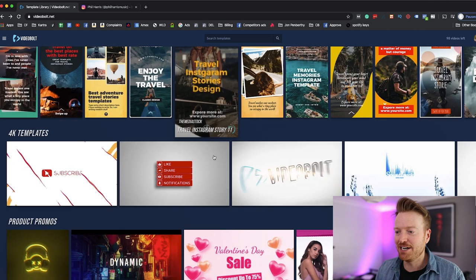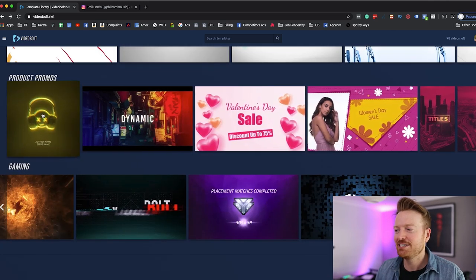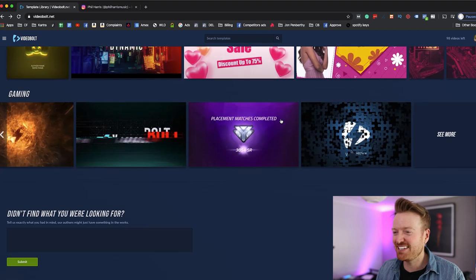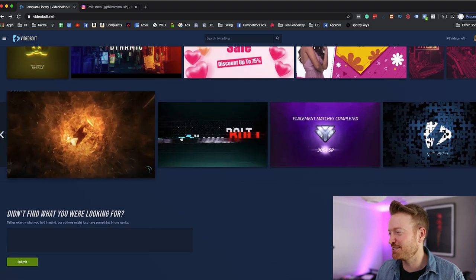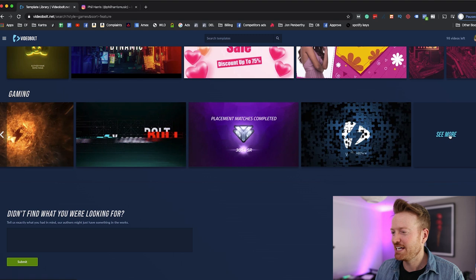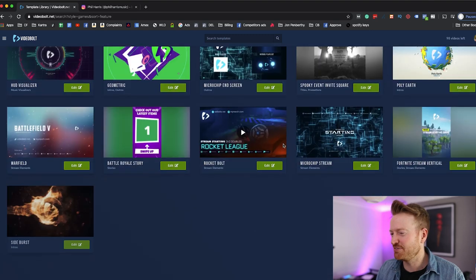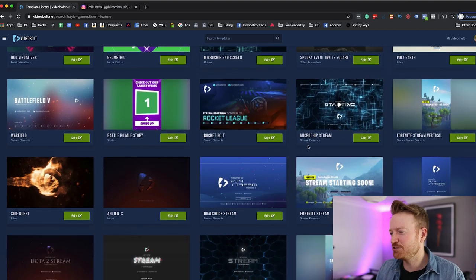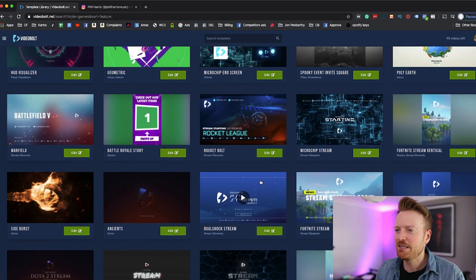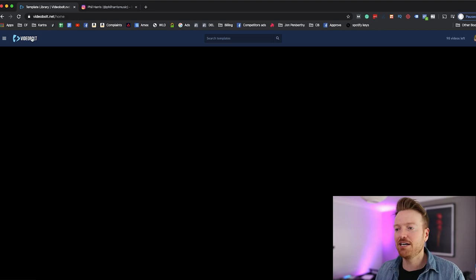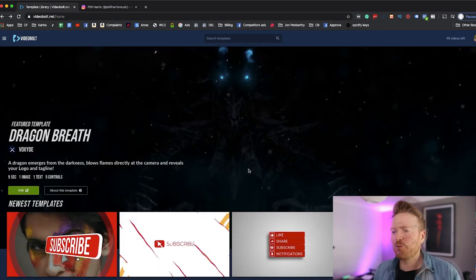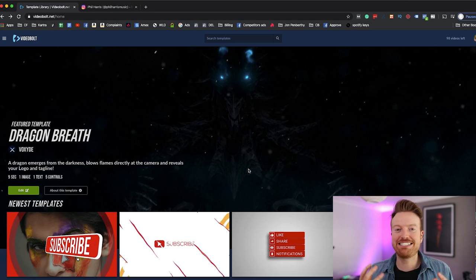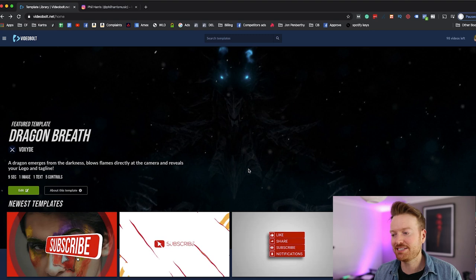Different types of promotions down here, they've even got things for like gaming and stuff like that. So if you come along see more you can see all these different gaming style intros and stuff like that as well, so there's absolutely tons. So now we've had a look at the different sections on the website, let me show you how ridiculously easy it is to go ahead and edit one of these templates.